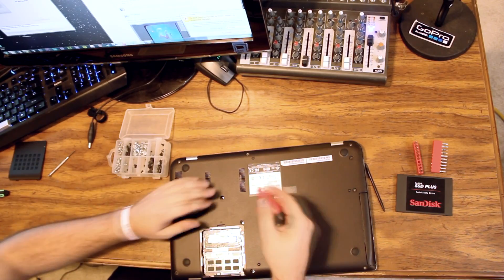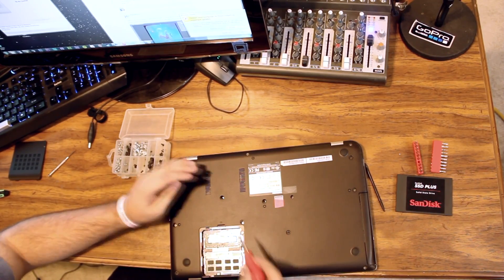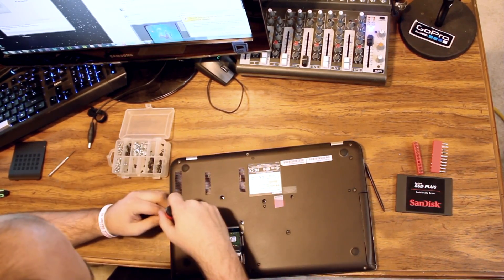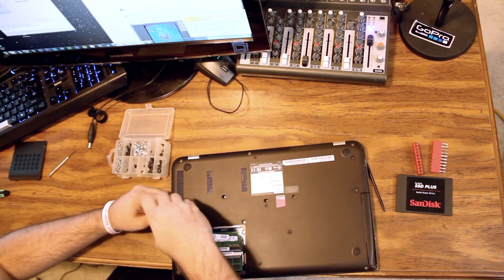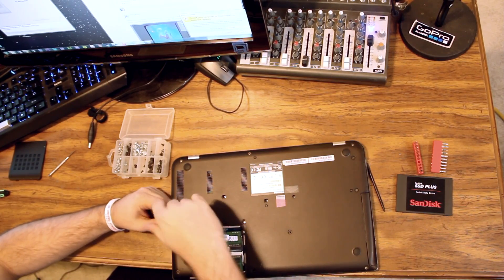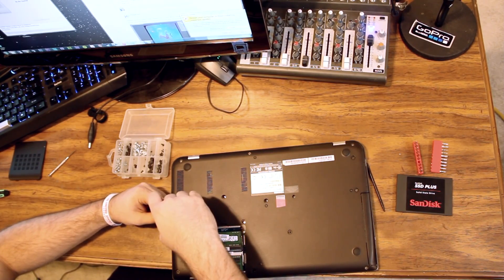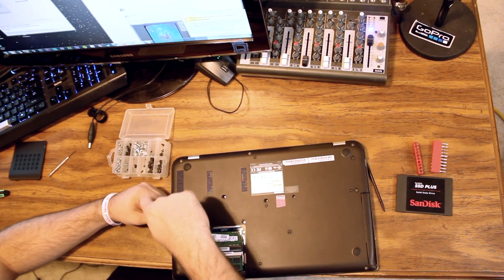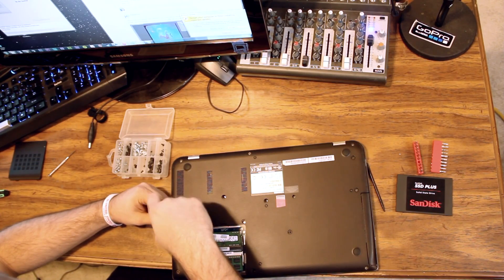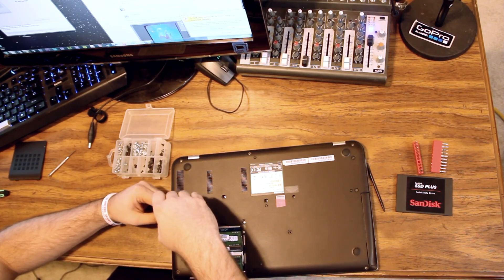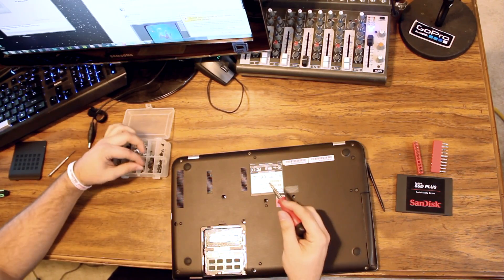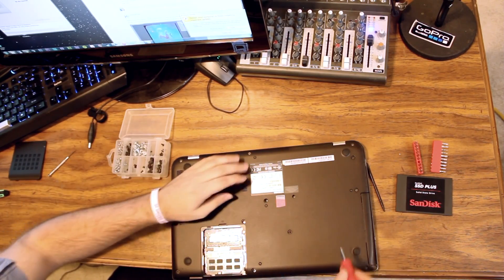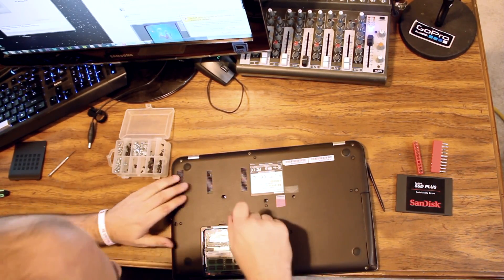Also, because we still have power attached inside this laptop, we want to be really careful with dropping screws into the RAM compartment. It might have been a good idea to take that off last. Because a screw in there could be a bad day, seeing as how they're still powering the unit.